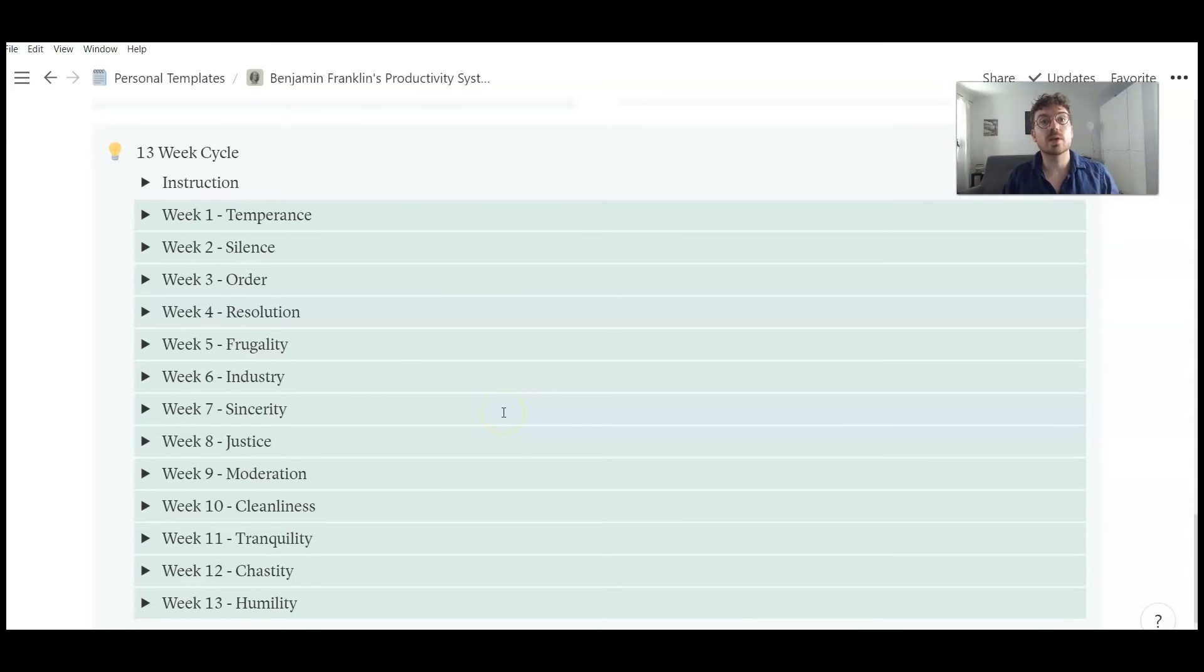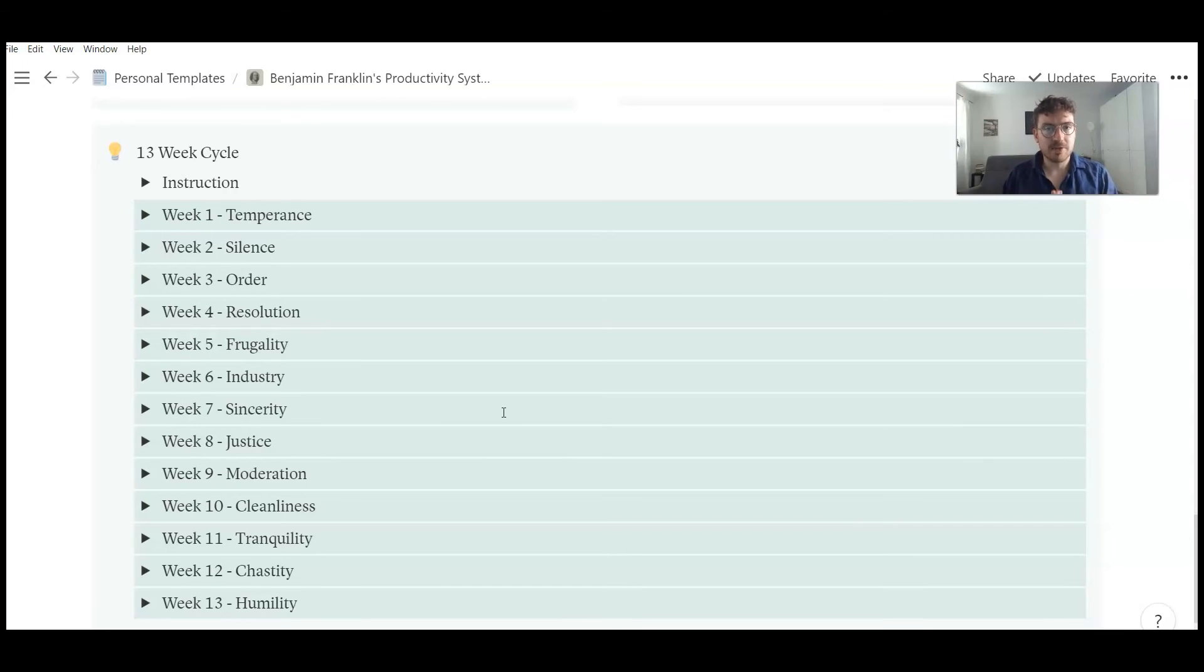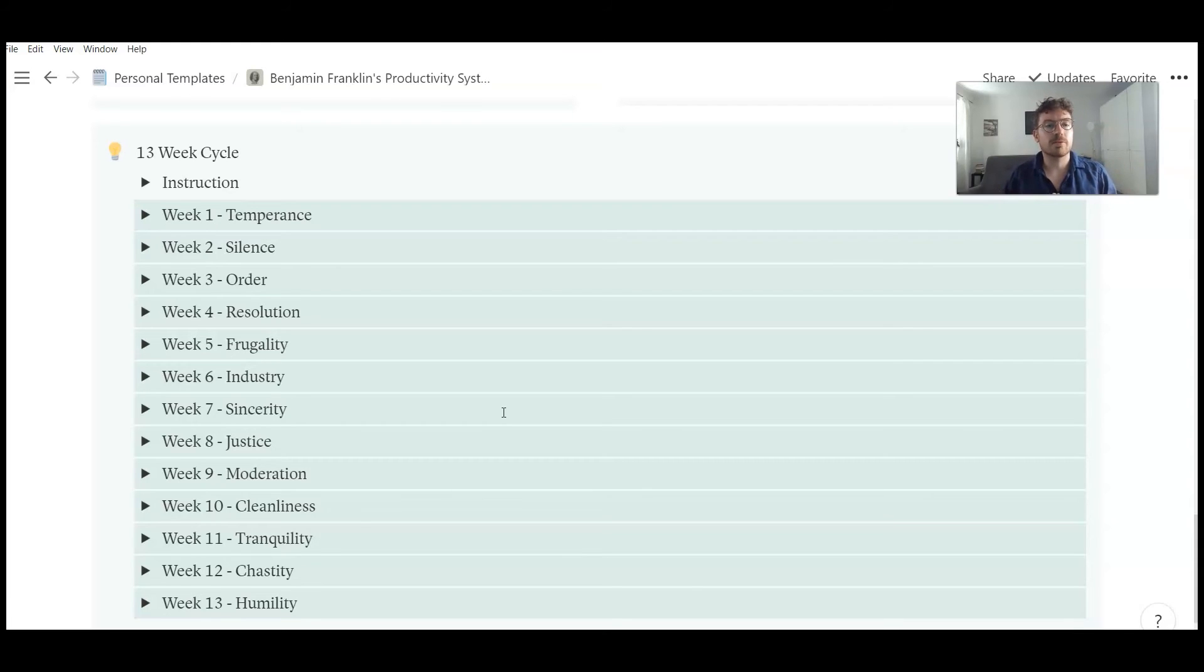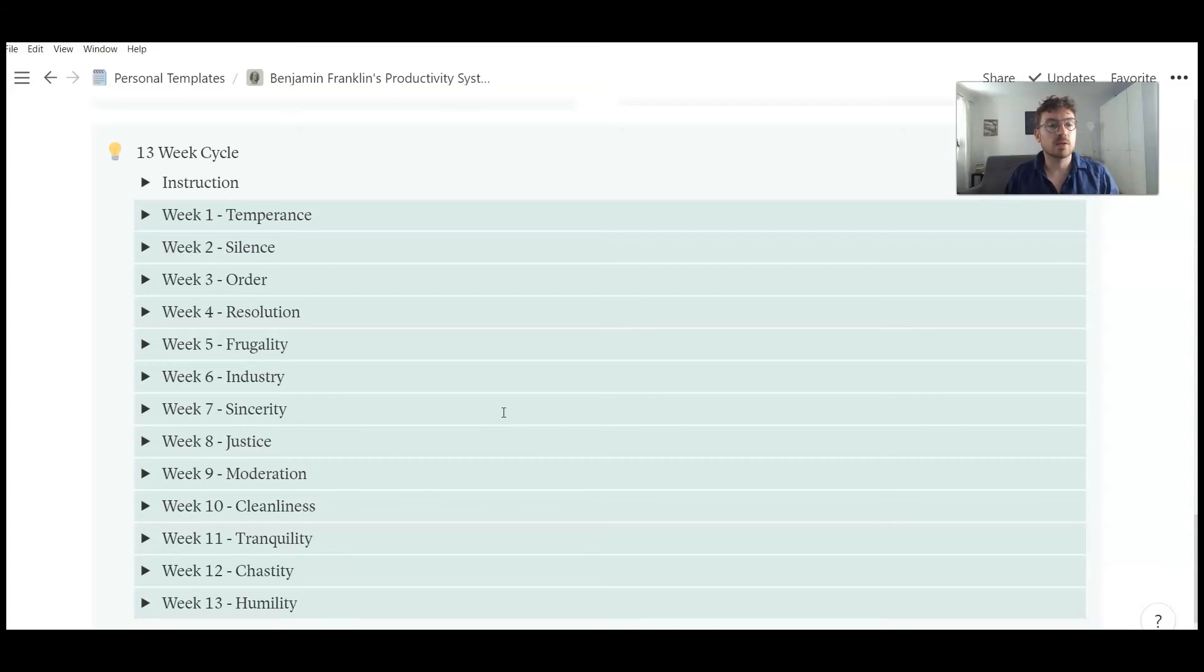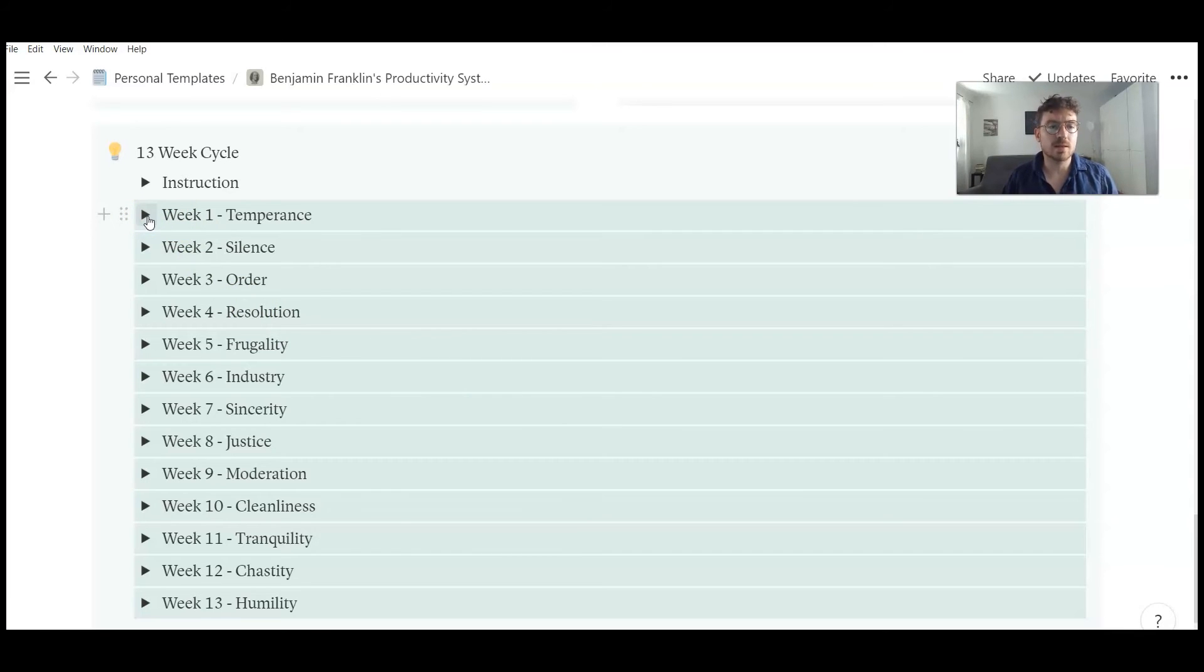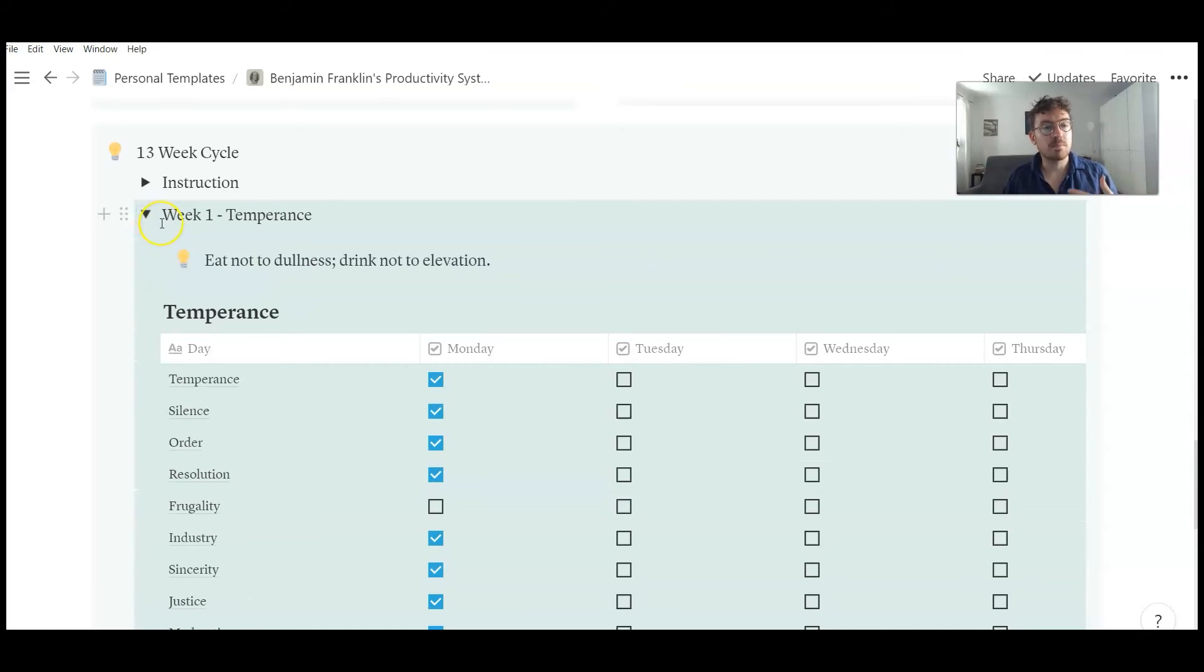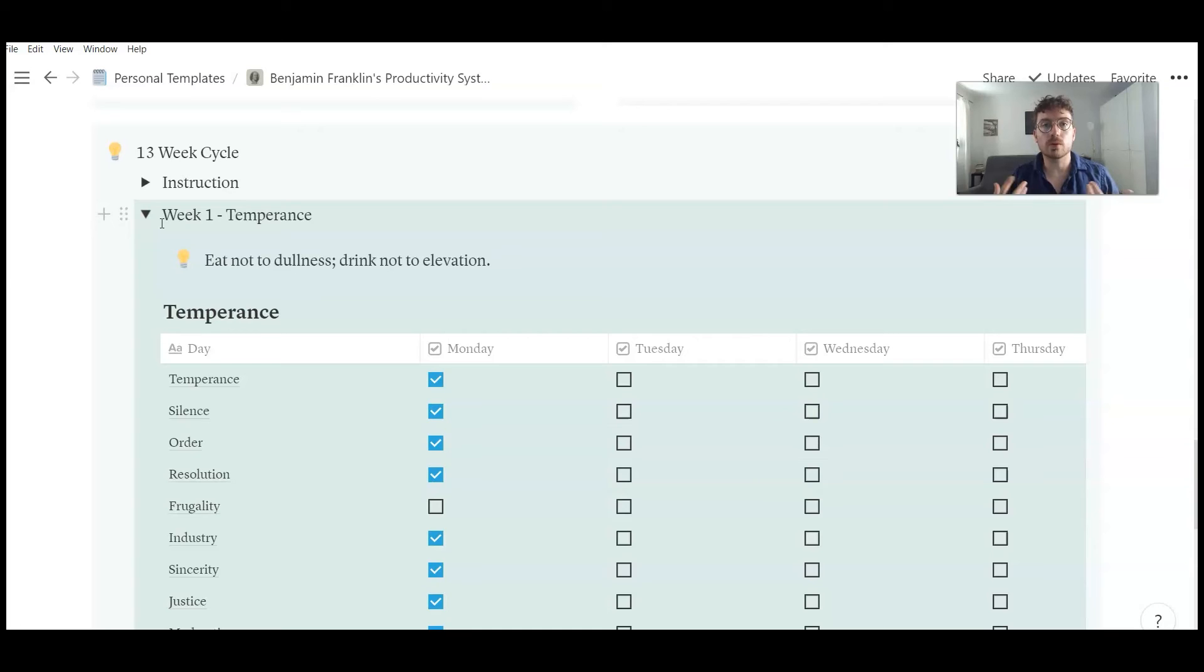And now we come to the core of Benjamin Franklin's system, the habit tracker. Benjamin Franklin tracked 13 habits, or he called it virtues. So the first one was temperance, then silence, order, resolution, and so on. And some of his virtues might sound outdated today. And of course, you can change it to your needs. But if you look closely at the things he tried to track, you have to admit that these are really good things to track. For example, temperance means eat not to dullness, drink not to elevation. That's something that's useful for all of us, I think.